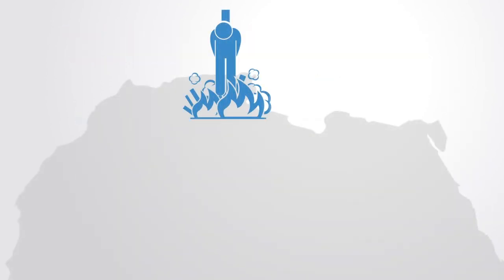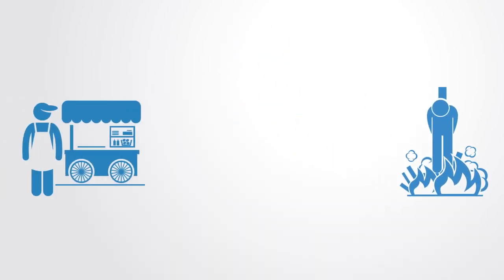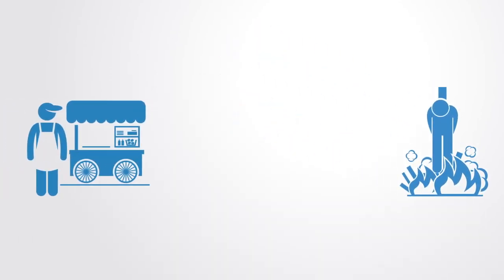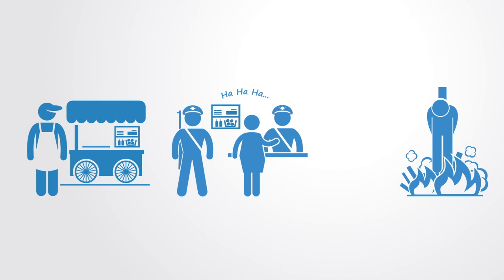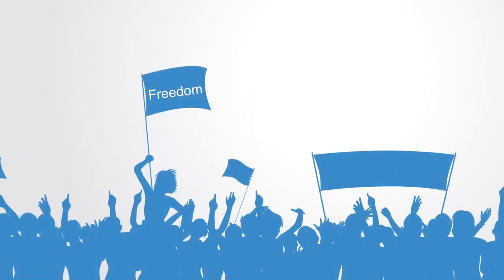One example of this being the self-immolation of Mohamed Bouazizi, a street vendor in Tunisia who set himself on fire on the street in response to the confiscation of his wares and the harassment and humiliation that he said was inflicted on him by a municipal officer and her aides, an event that it seemed to be a catalyst that ultimately led to the Arab Spring revolutions.